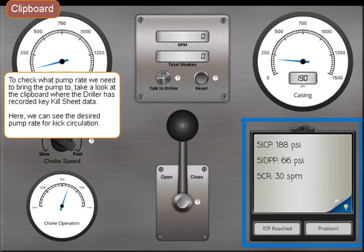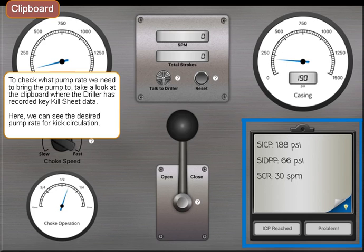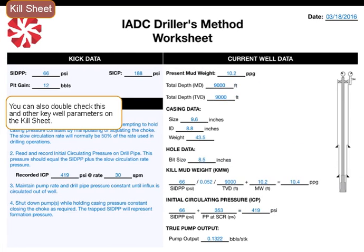To check what pump rate we need to bring the pump to, take a look at the clipboard where the driller has recorded key kill sheet data. Here, we can see the desired pump rate for kick circulation. You can also double check this and other key well parameters on the kill sheet.